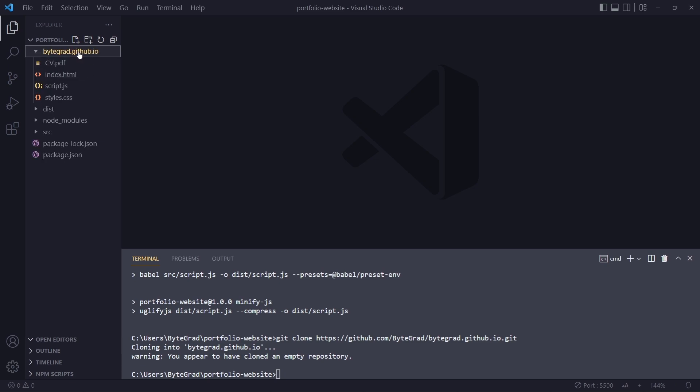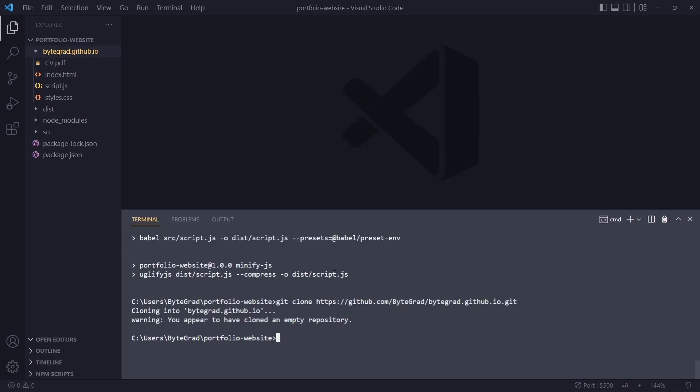This is what we want to push to GitHub. Here I'm still in the portfolio website folder. Now I want to go into this folder, so we can change the directory, cd into bytegrad.github.io.